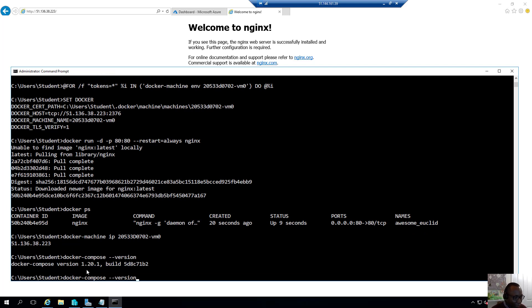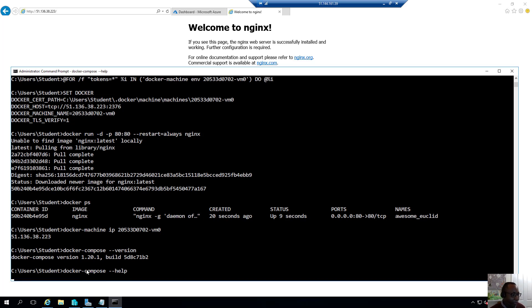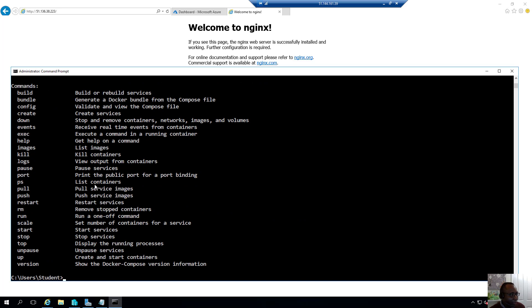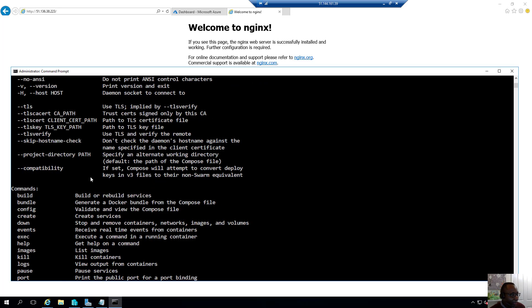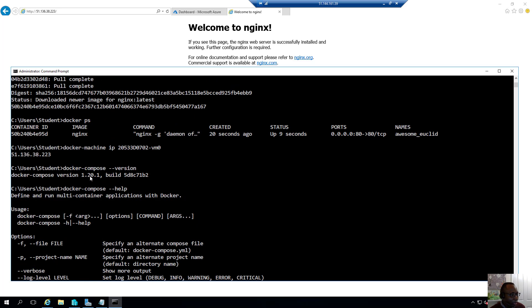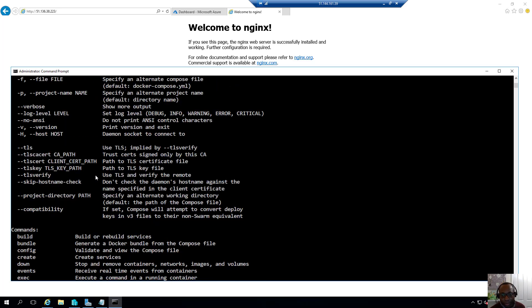And by the way, if you want to get more help on Docker Compose, you can just type docker-compose help. And that will give us a bunch of information of the different commands that we can run using Docker Compose.